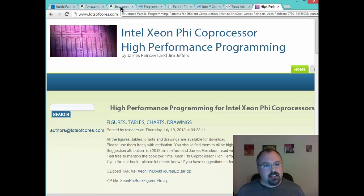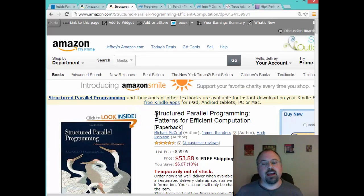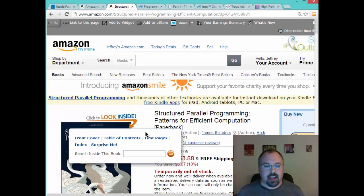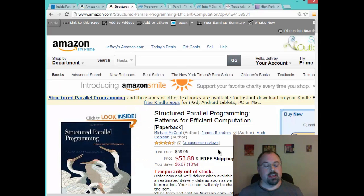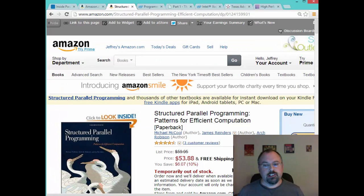The engineers at Intel also wrote another book called Structured Parallel Programming: Patterns for Efficient Computation. Again, an excellent book. You can click on it and see the table of contents and a few pages out of it. Amazon says it's temporarily out of stock as I'm recording this video, but there are copies around out there, and I strongly encourage you to go find one and check it out.